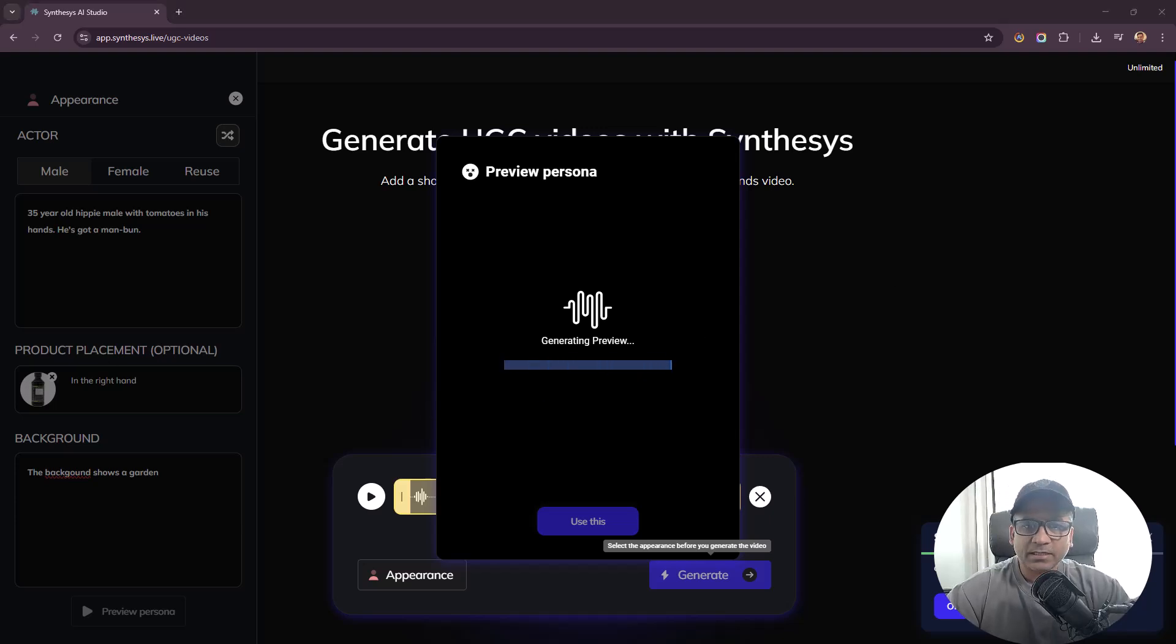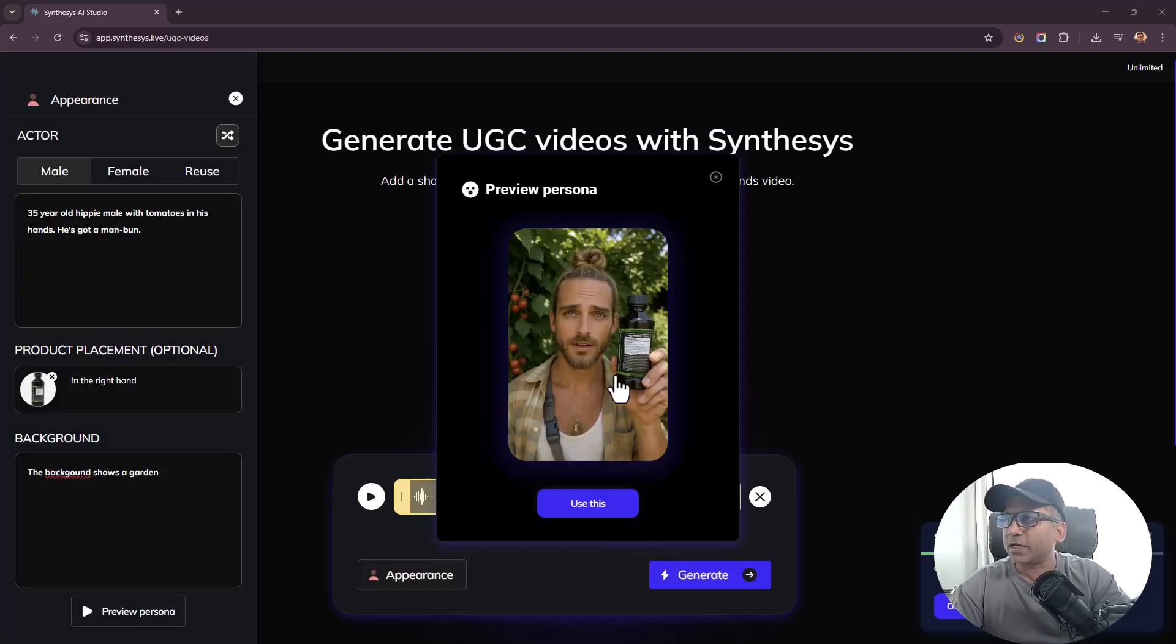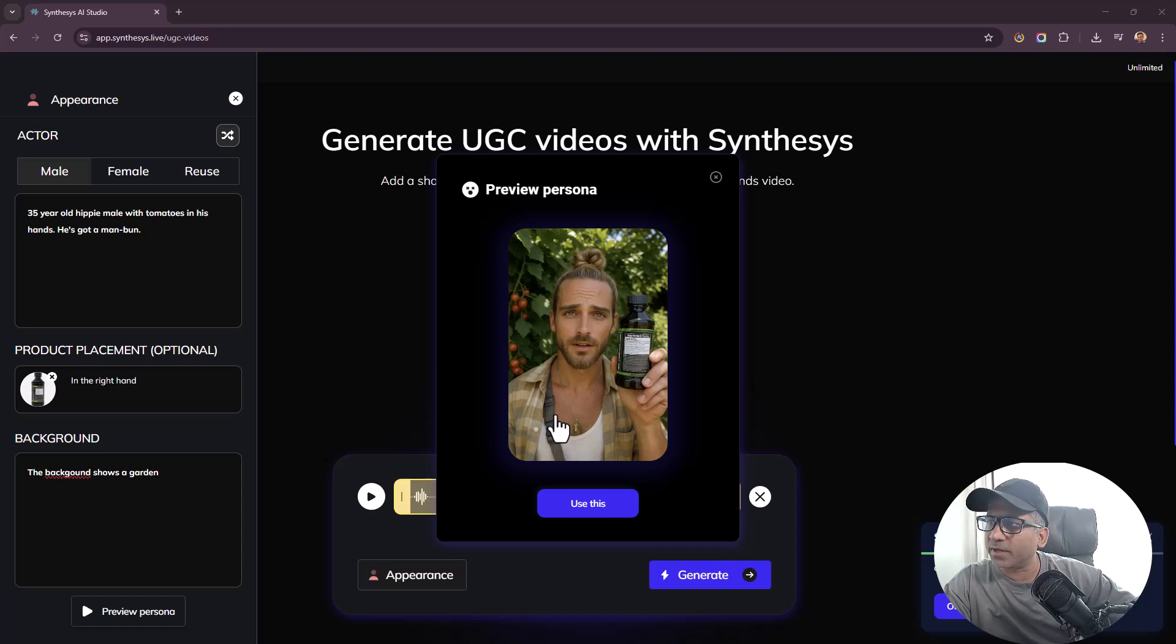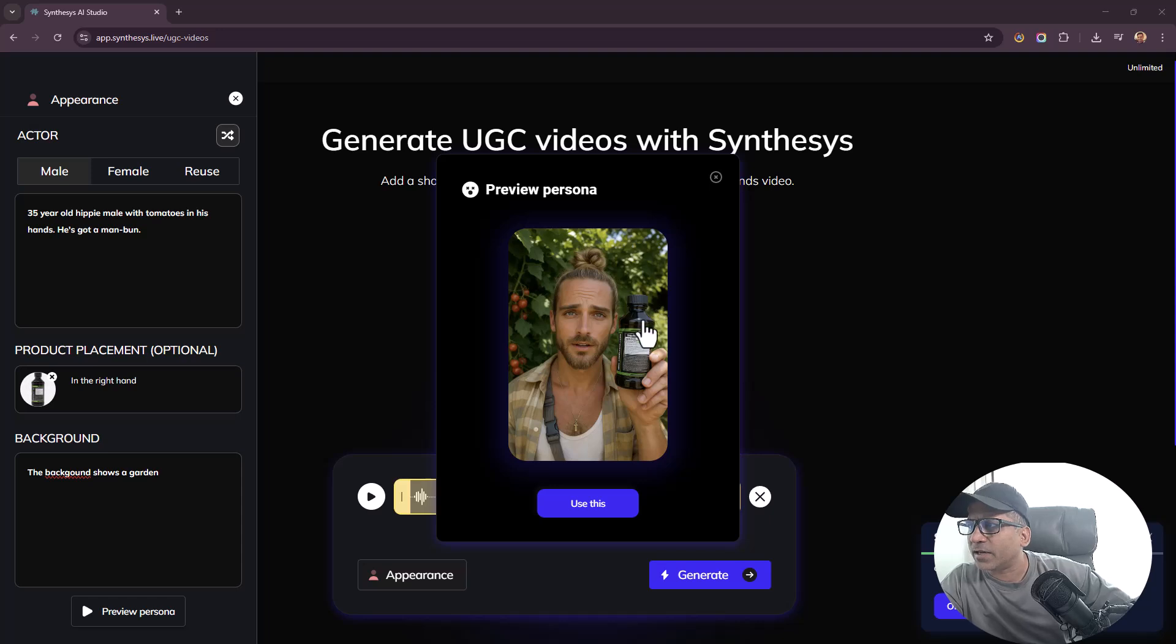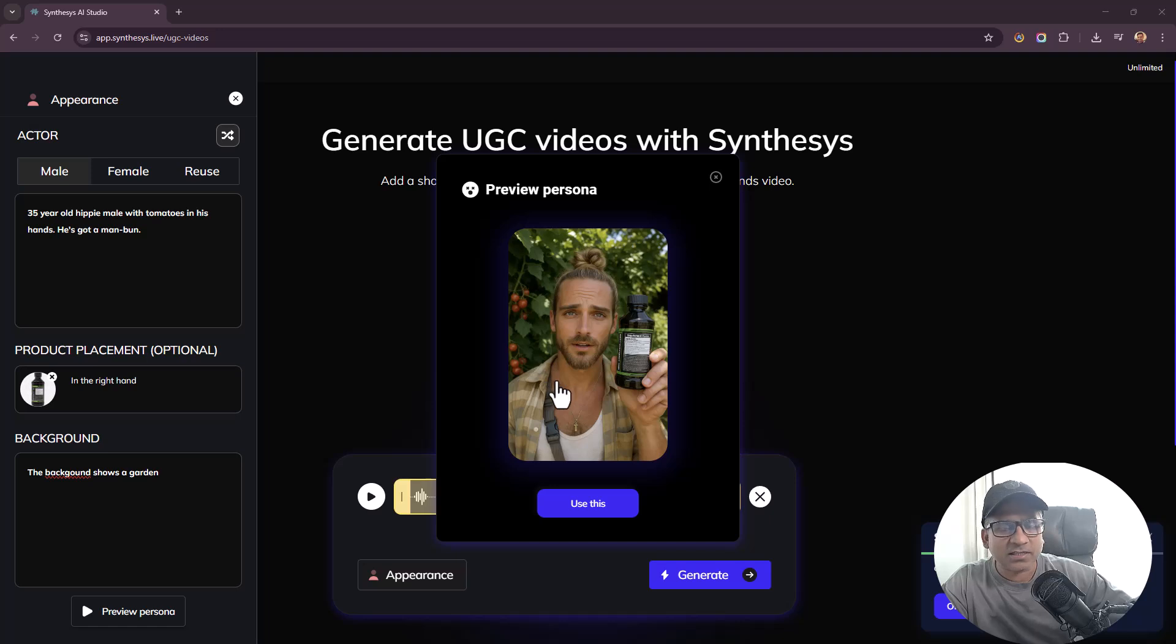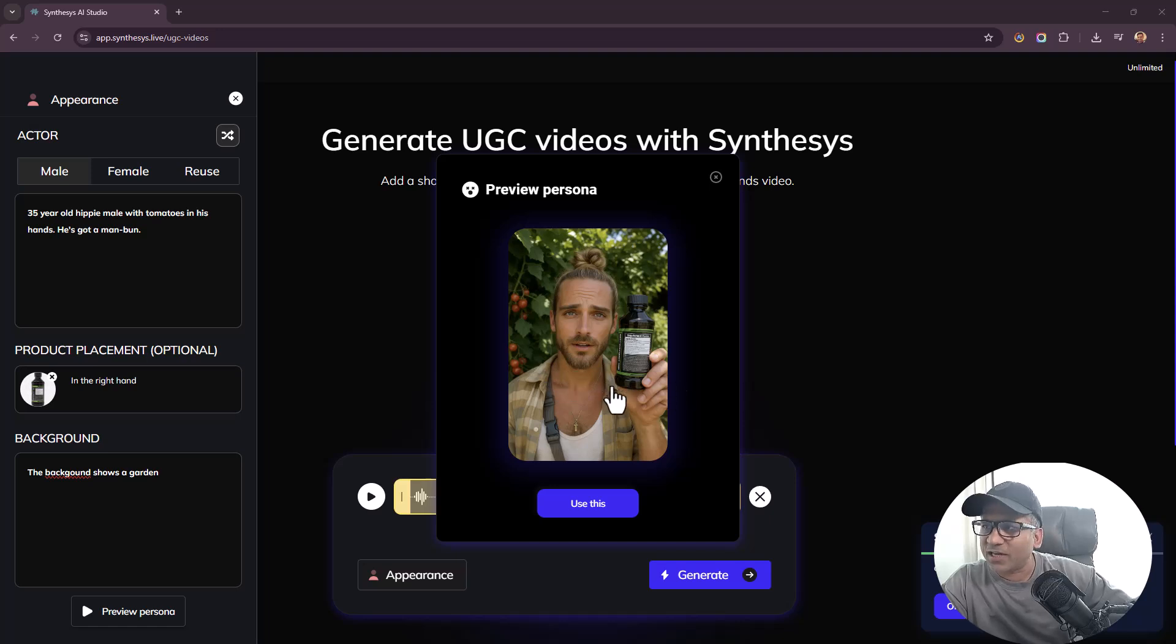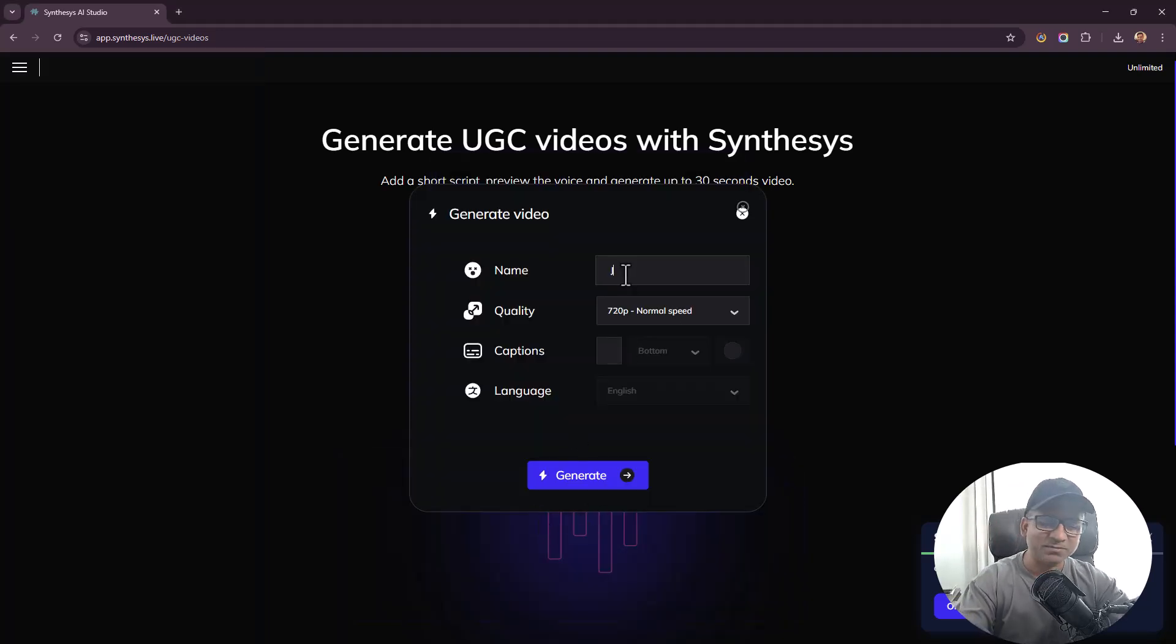Here we go, so this is the bottle, it's pretty generic. Preview Persona, let's see what we get. Check this out! It took a few minutes, like two minutes, but look at this. This is exactly what I thought I wanted to create. Look at this, this bottle is in the right hand, there's a man bun, he looks like a hippie. I think this is exactly the kind of person you want to take your advice from about growing plants. We're going to click on Use This and we're going to call him John the Farmer.